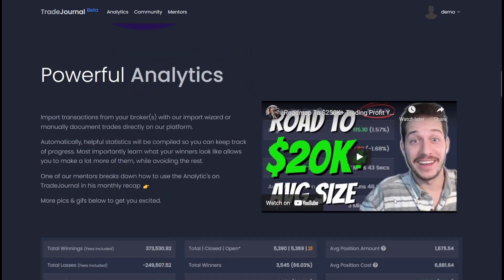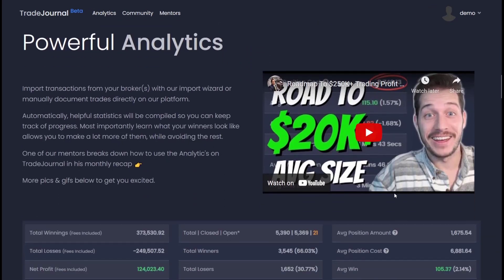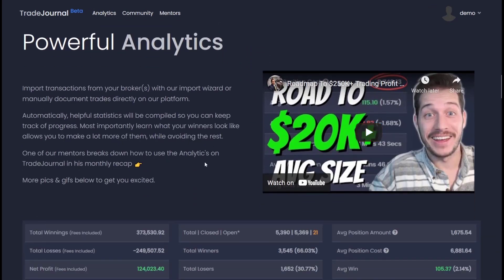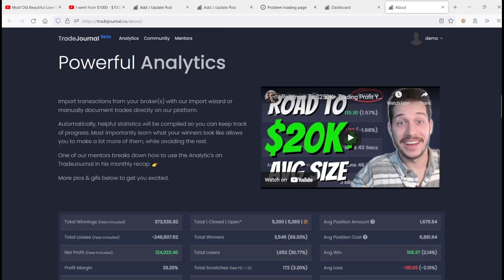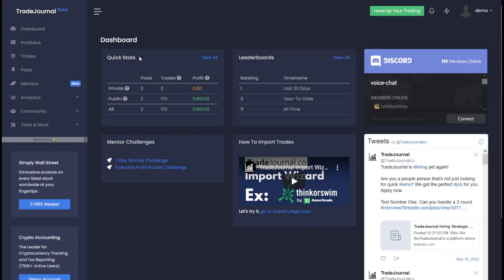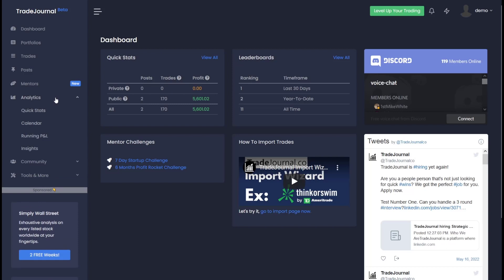We also have mentors on YouTube that talk about how they use Trade Journal to improve their own trading. But for now, we're just going to talk about the basics. The quick stats is part of your analytics and it goes through your posts, trades, and profits. And each one of these tabs can give you a good insight of your actual trading strategies.